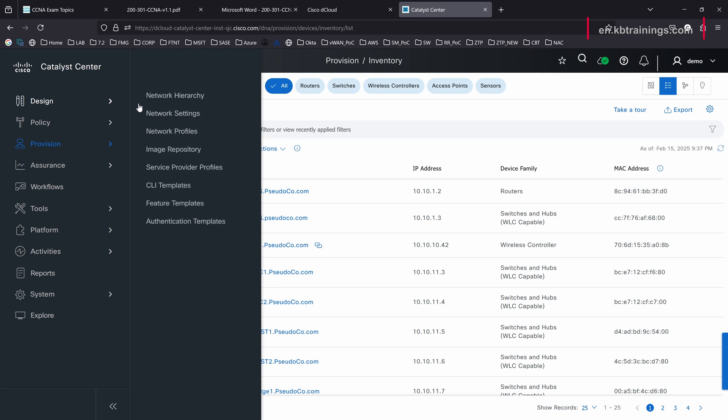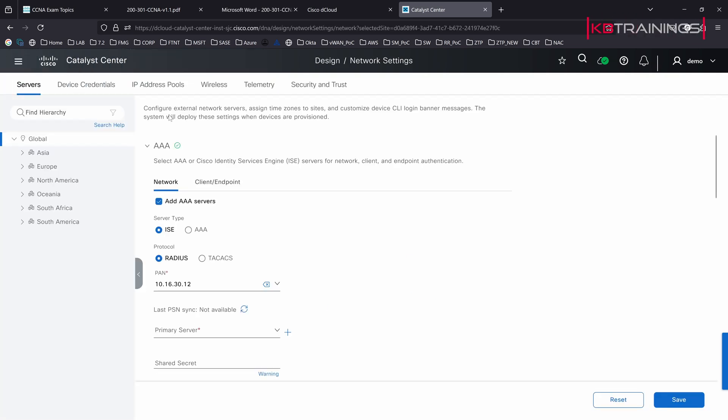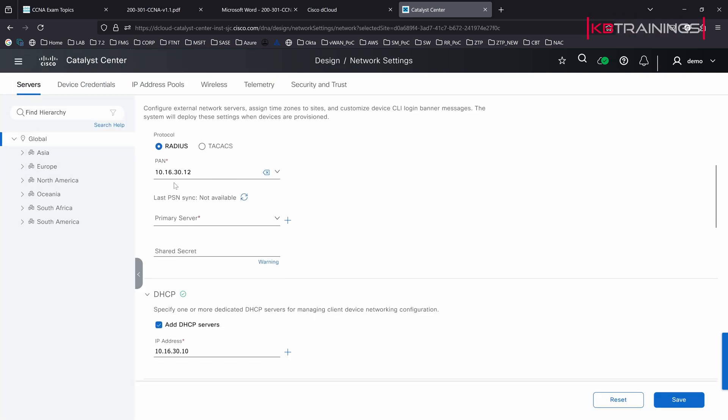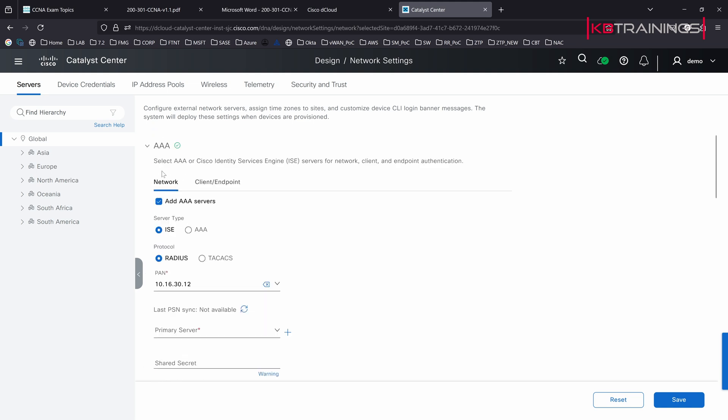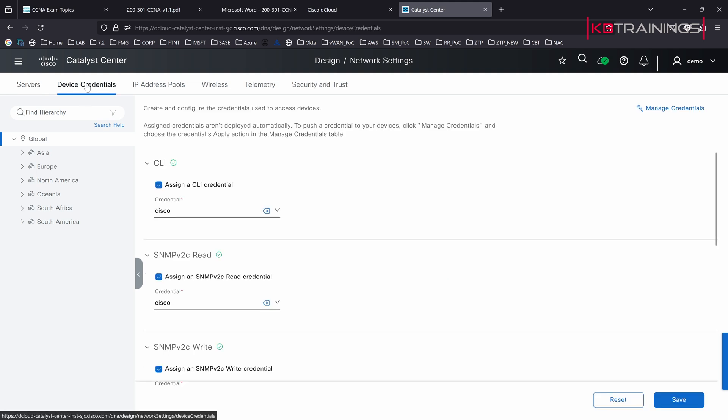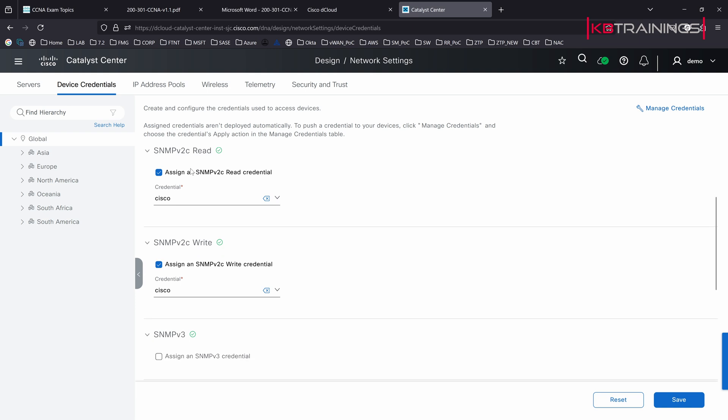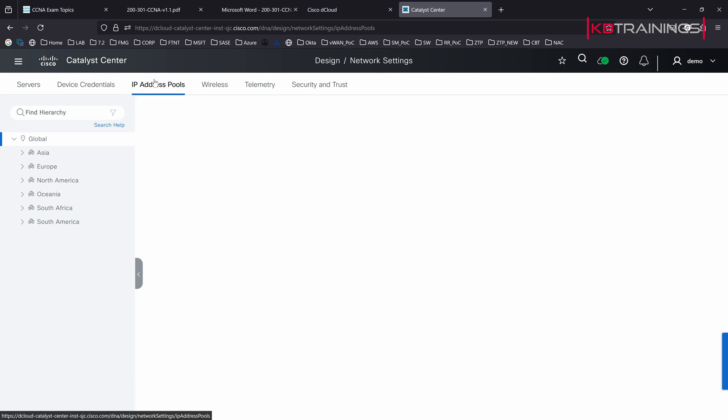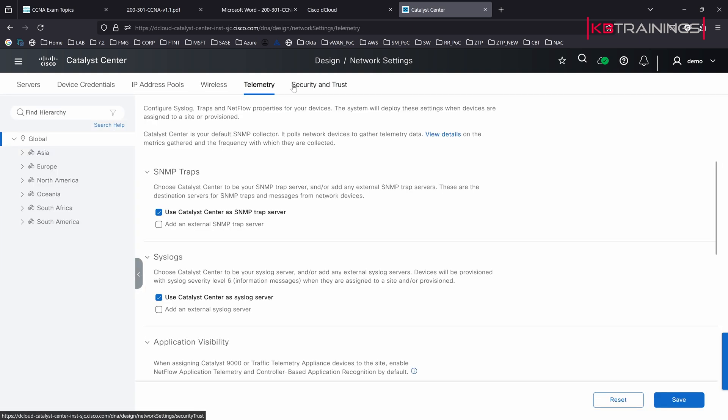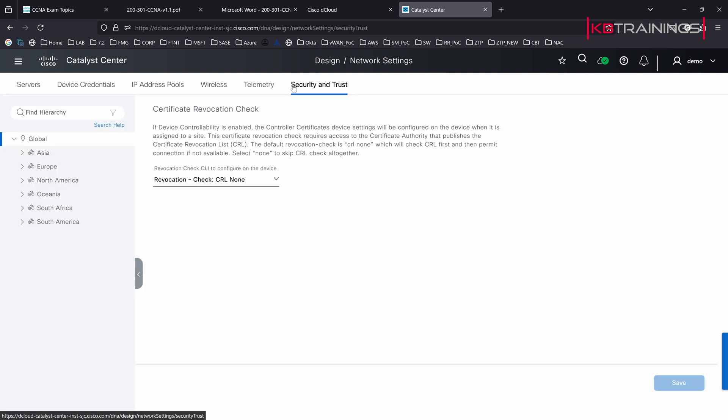We can go under design again and do network settings. This is where you have all the different settings for your servers. You have AAA settings, device credentials, all the credentials you're going to use to get into your devices, IP address pools, wireless, telemetry, security and trust.